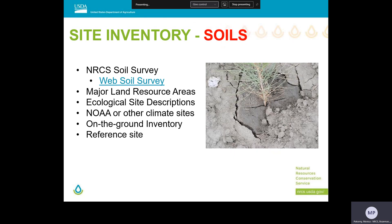For more information on soils, you can use the Web Soil Survey on the NRCS soil survey website or the Soil Data Viewer in Conservation Desktop. If you have questions or need assistance, you can work with your GIS specialists or state soil specialists. Additionally, you can find resources on soils included in the MLRAs and ecological site descriptions.